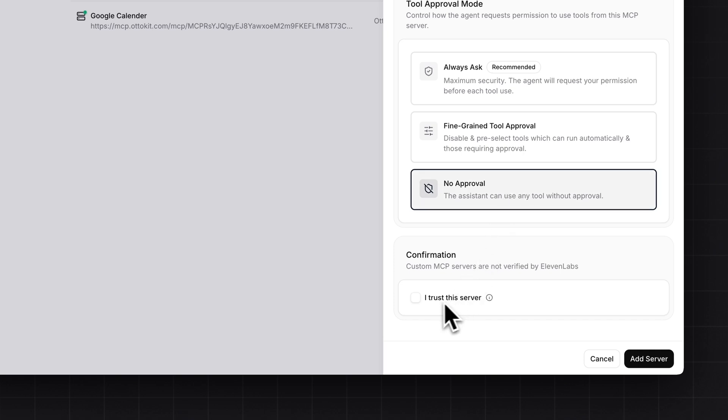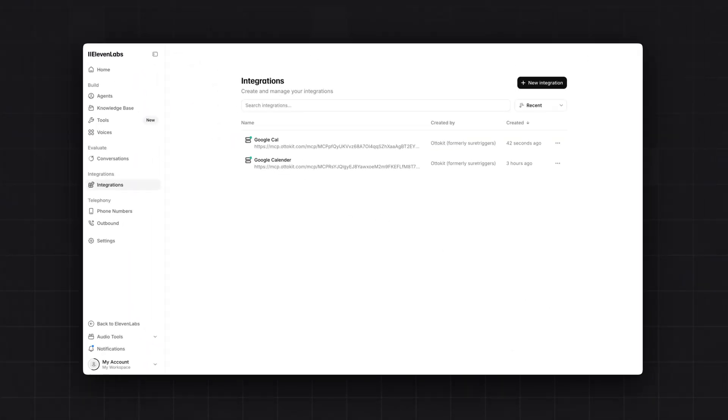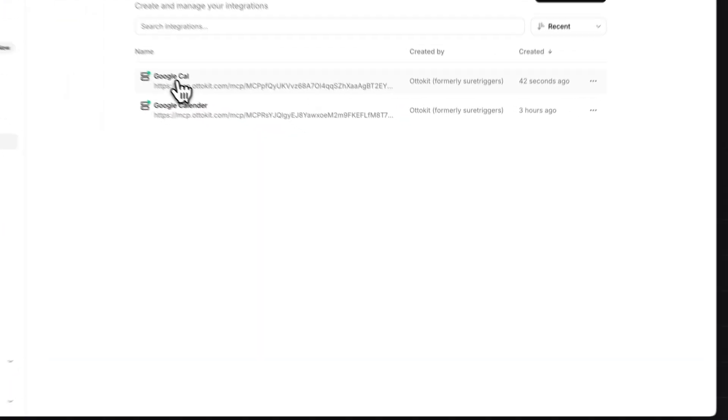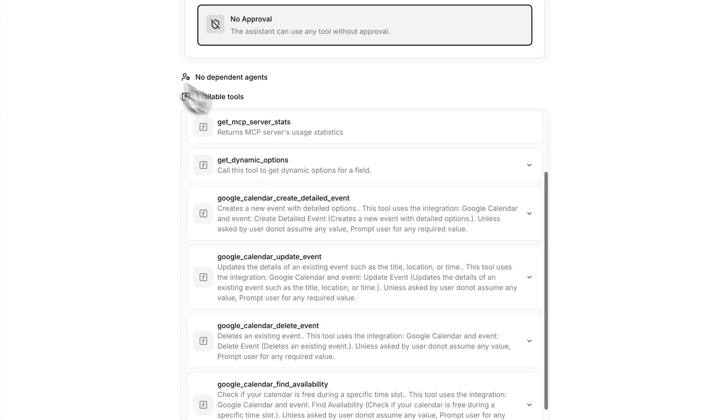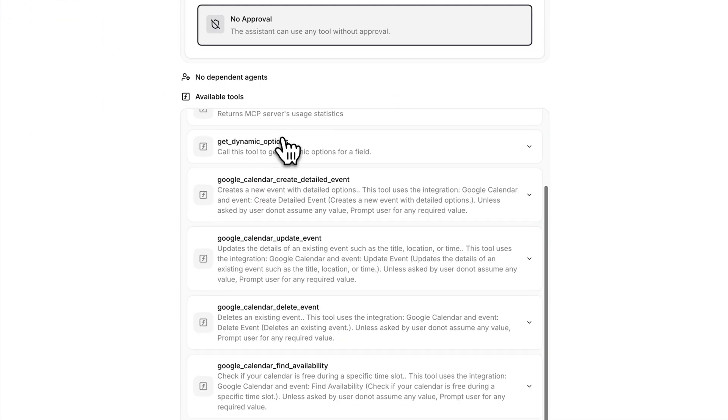Scroll below and click on no approval button. And at last, click on I trust this server. And click on add server button. Once the MCP server is added in 11labs, you have to make sure there is a green dot to the MCP server. You can click here. And you can see all of the connected Google calendar tools are available here. Those are create detail event, update event, delete event and find availability.